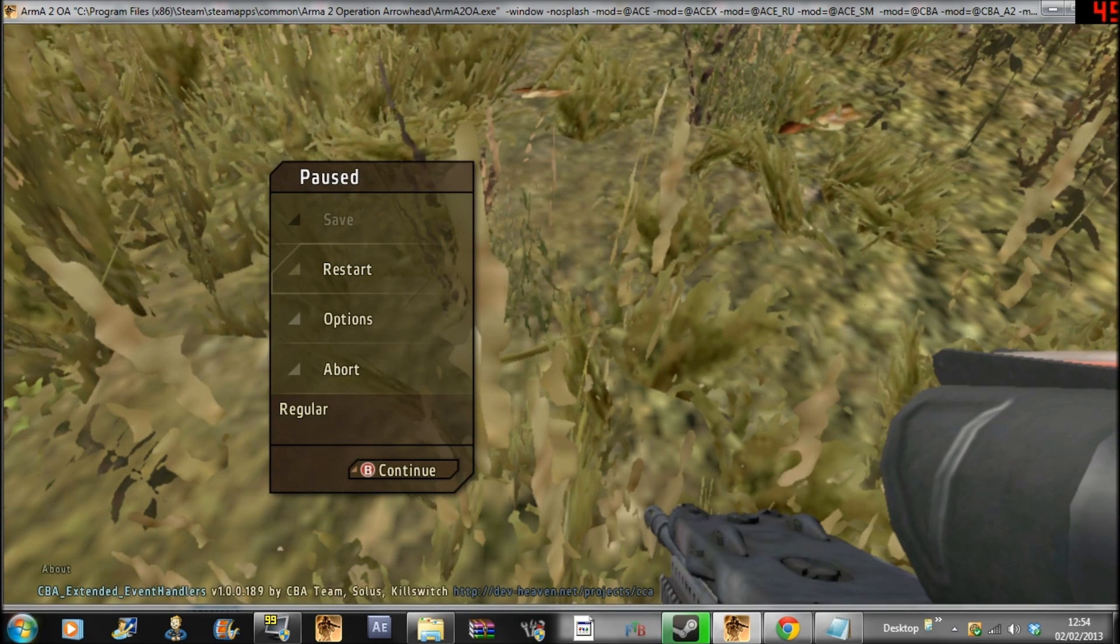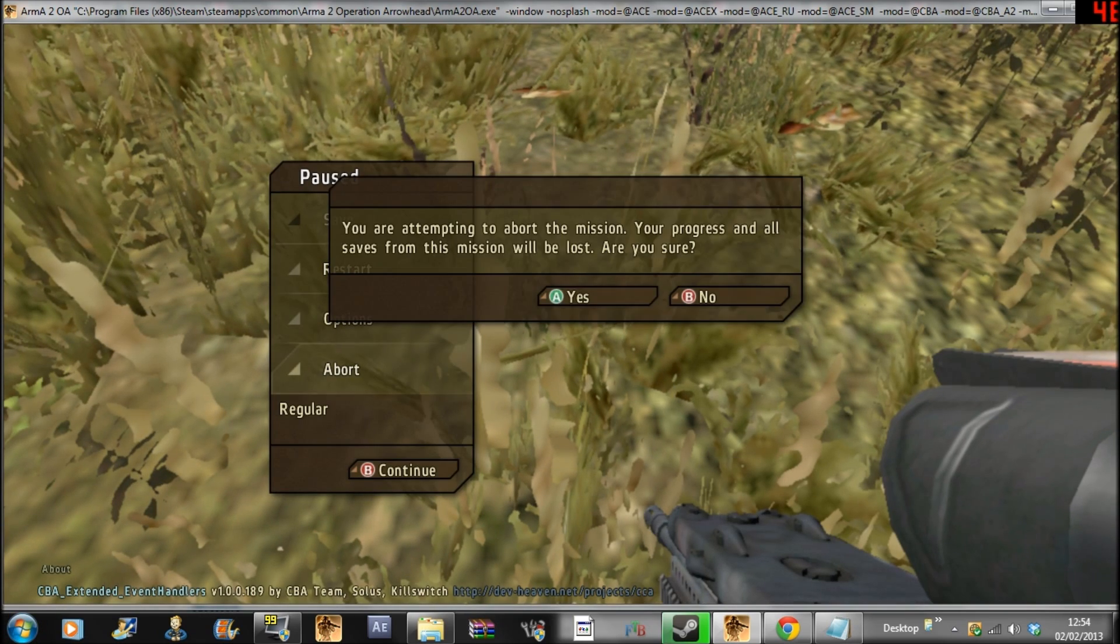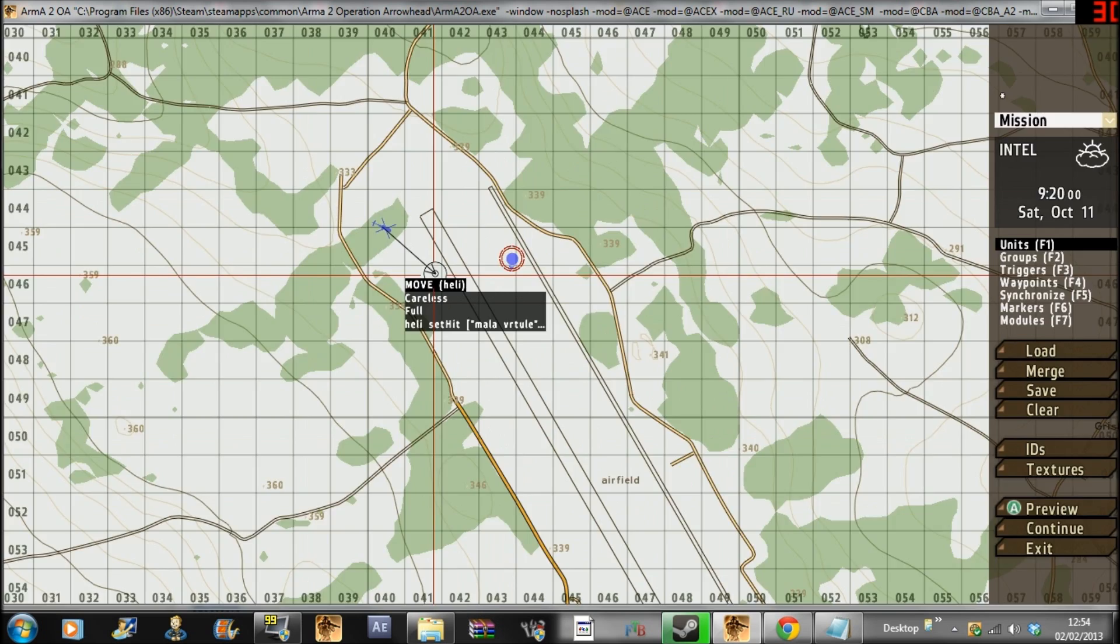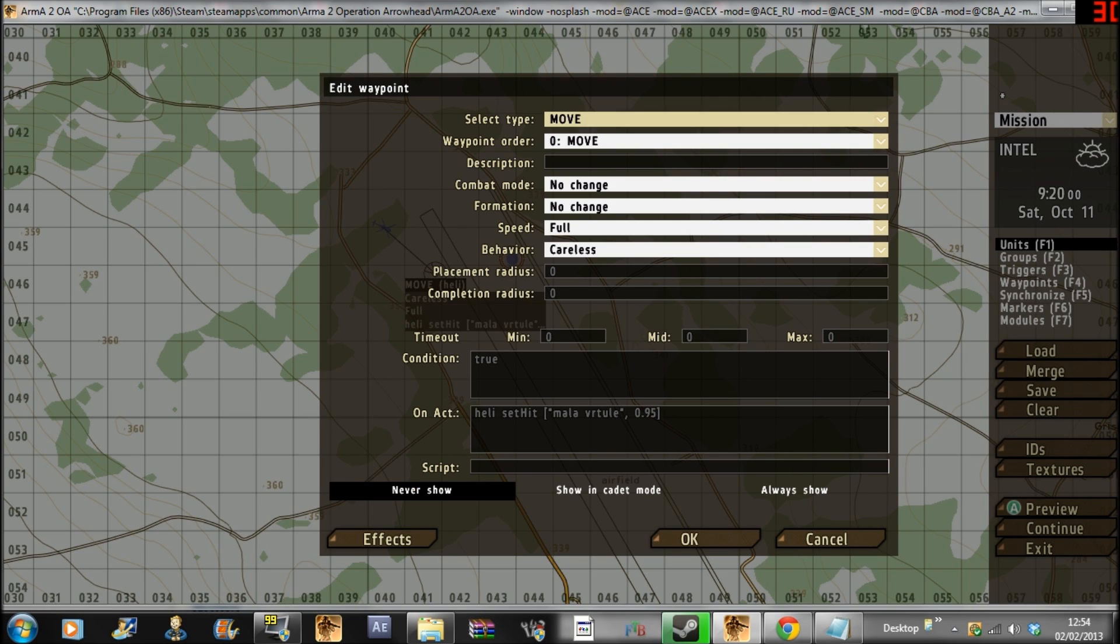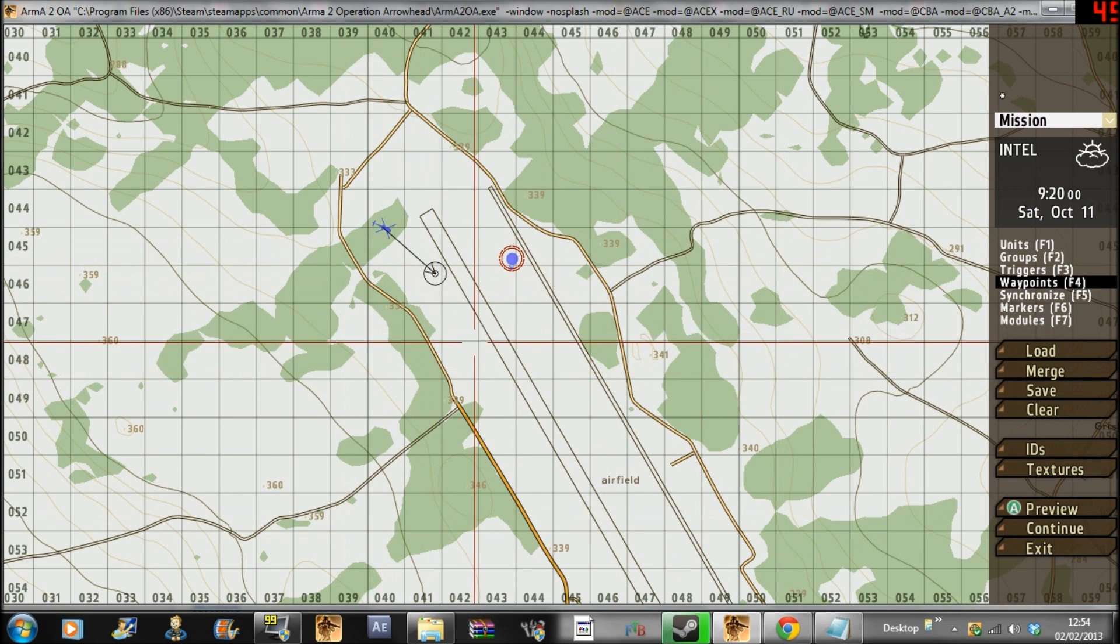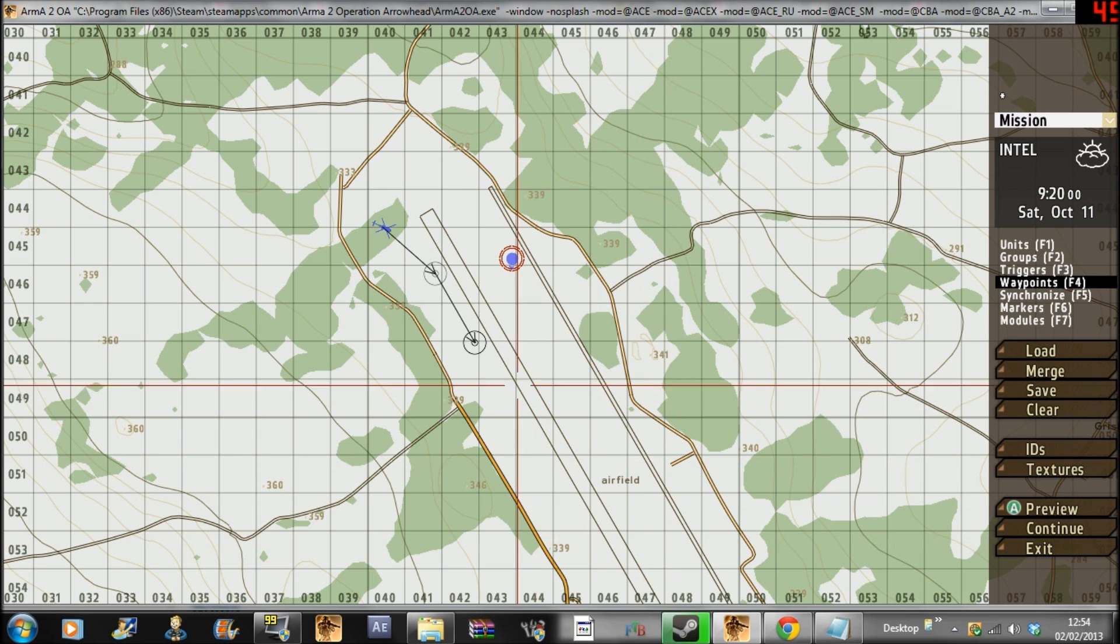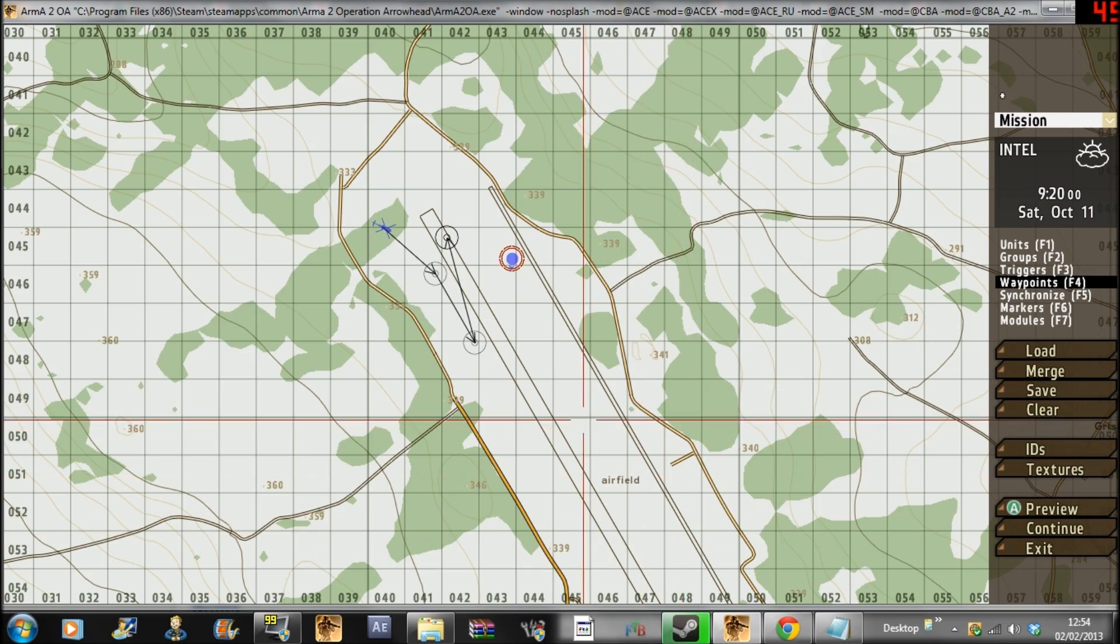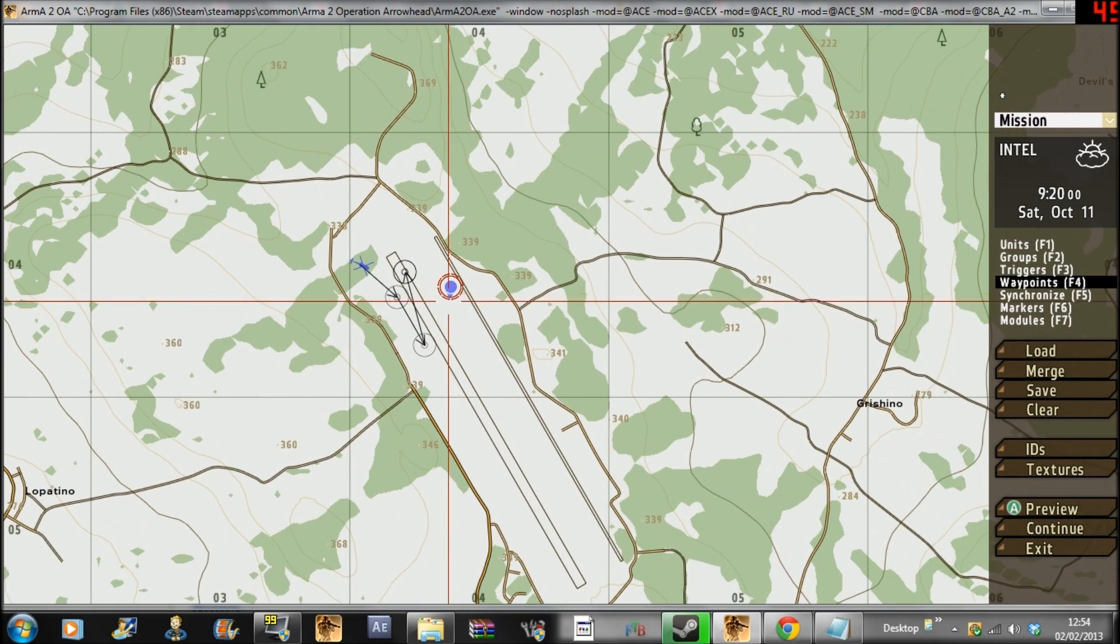So yeah, that was just how to disable the helicopter's tail rotor. I mean, you could do this where he moves to different locations. Like he goes here and there and back round again and then he explodes because he's awesome.